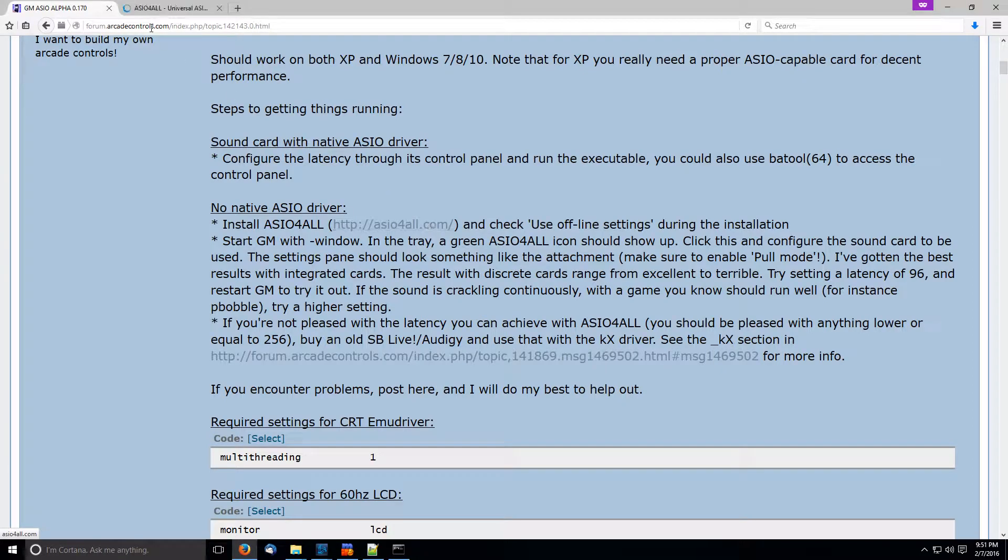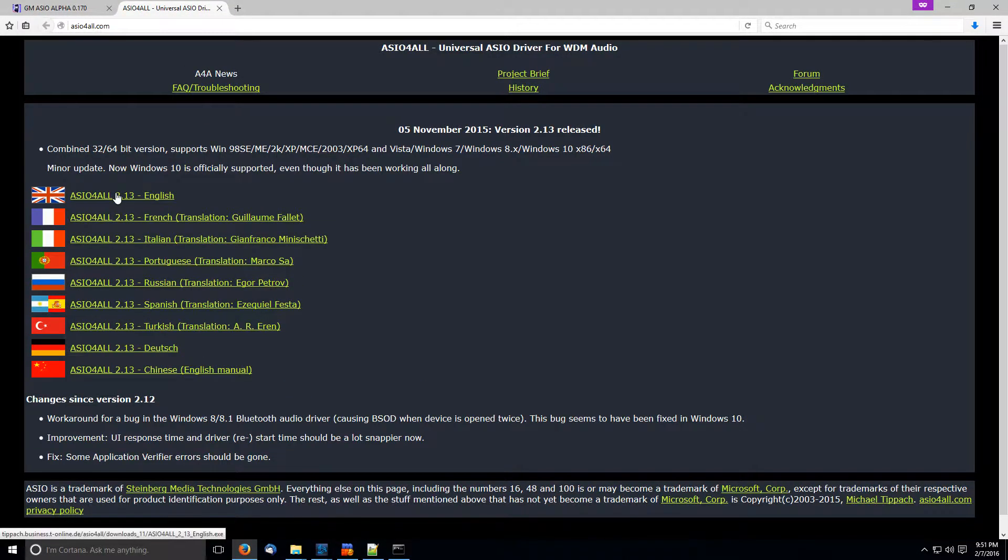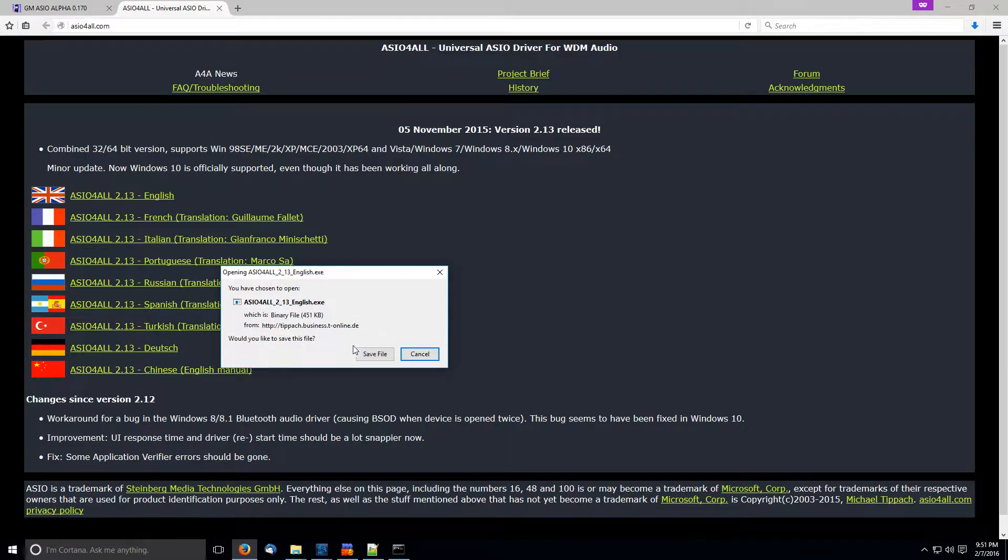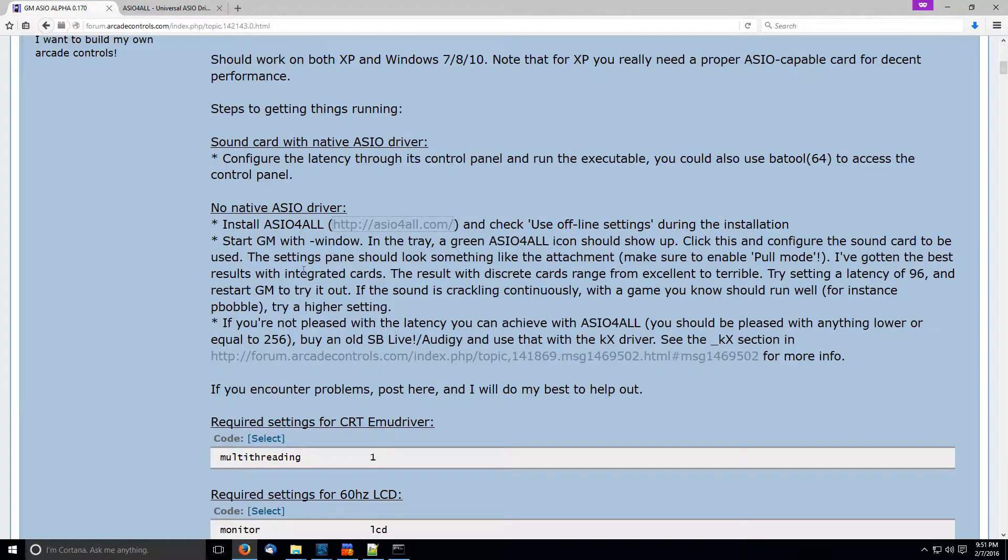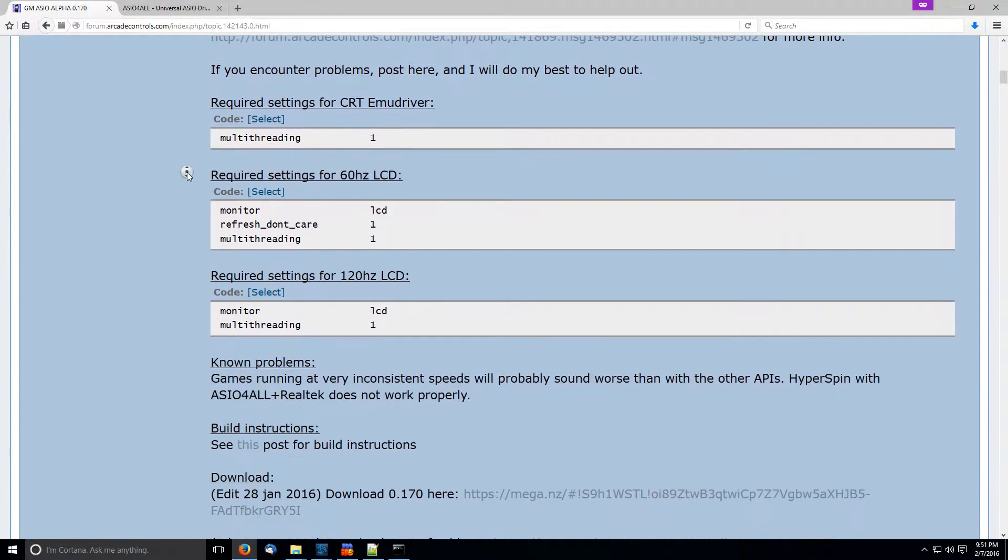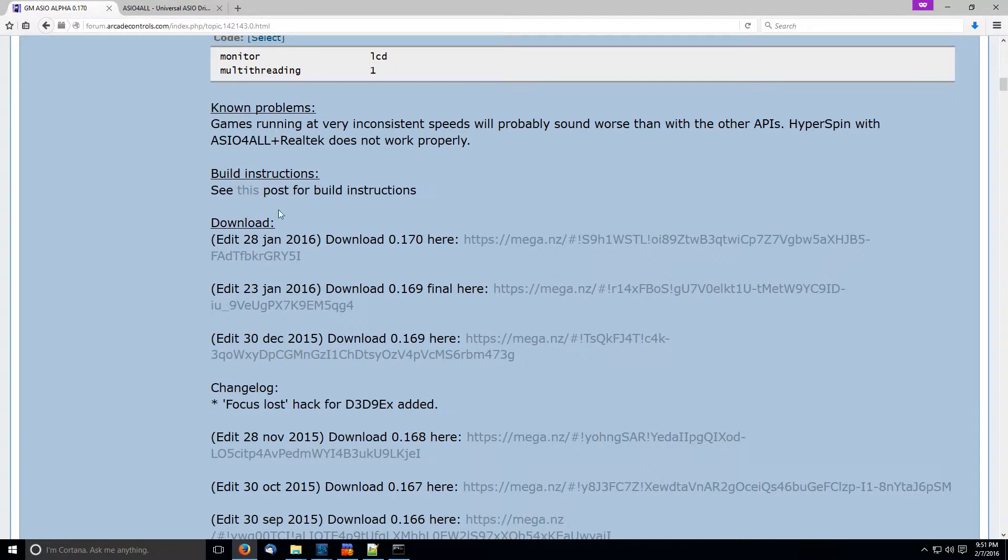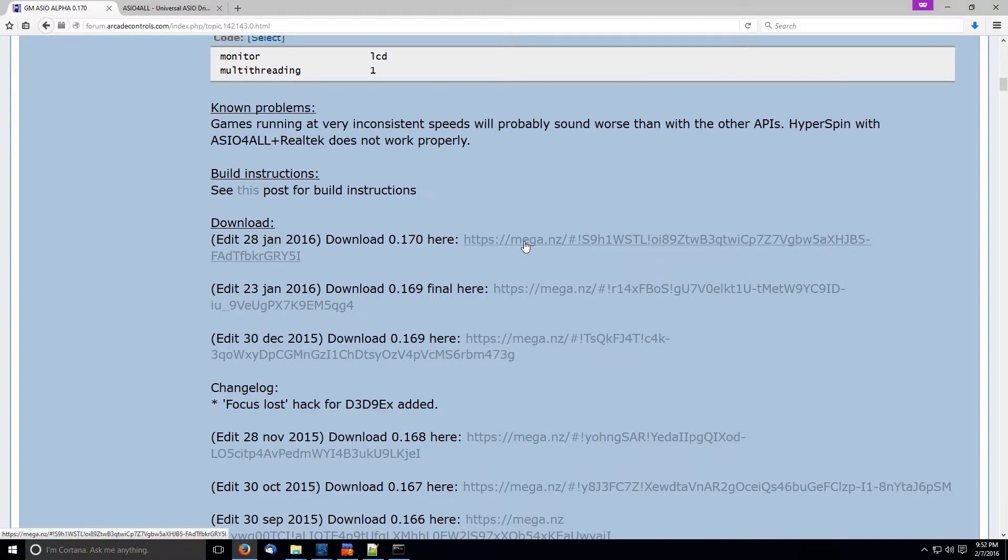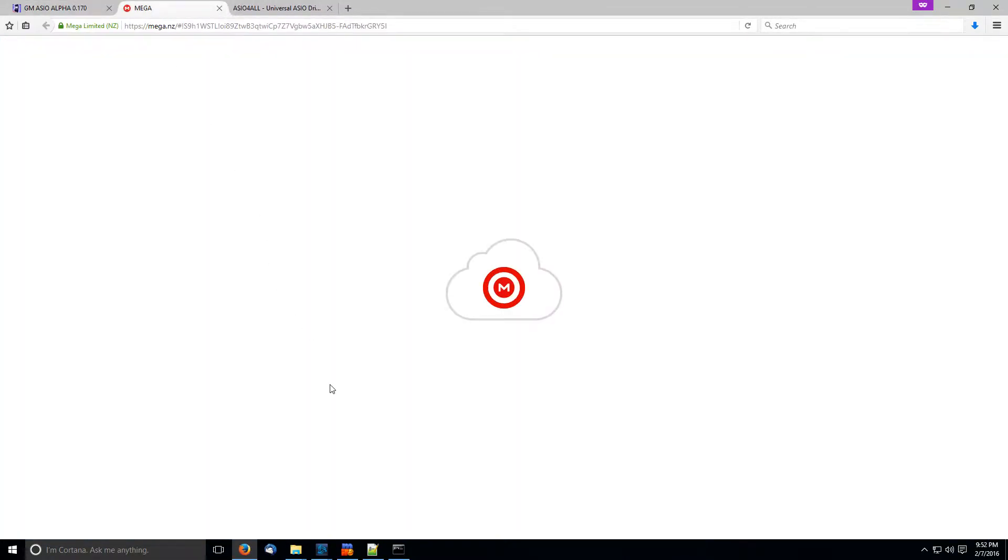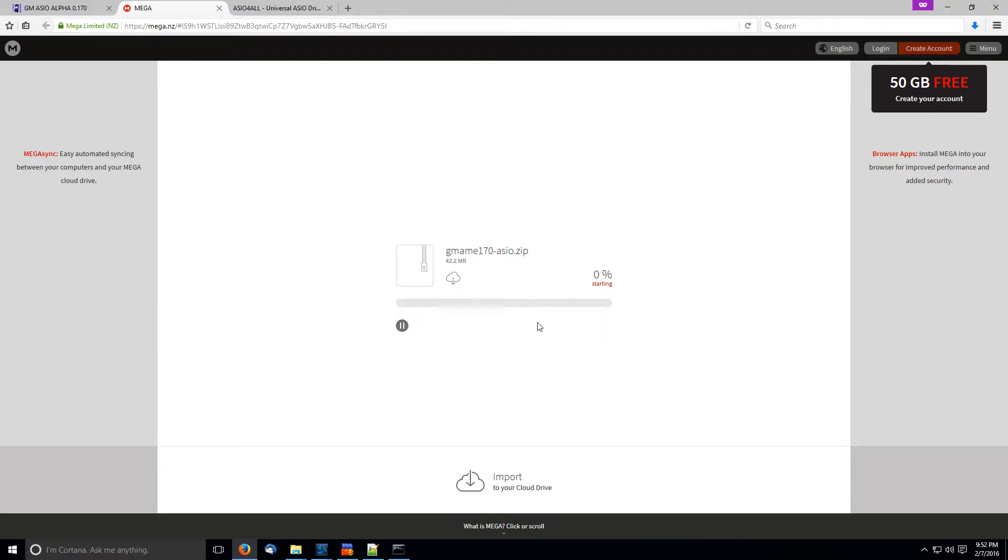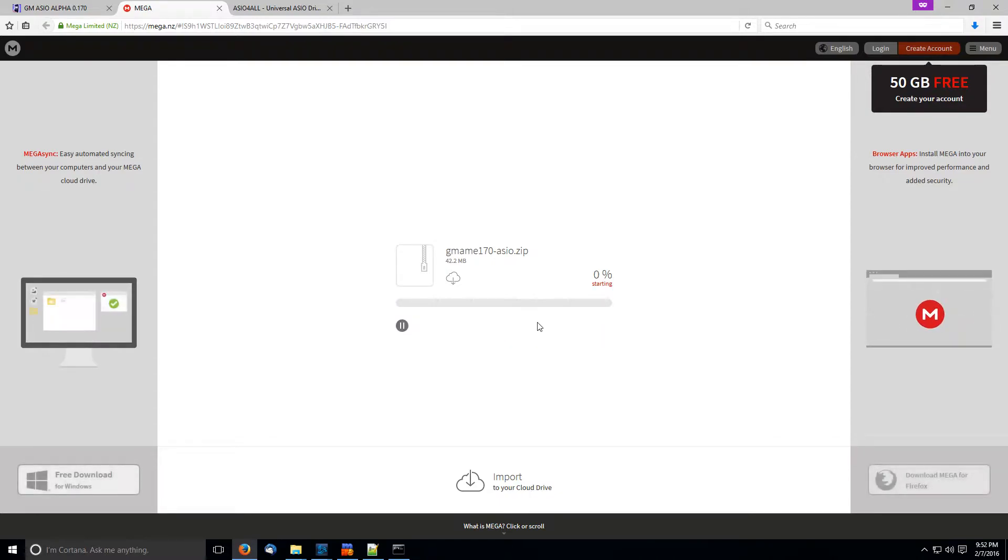So first we're going to get ASIO for all. We're going to download the English version. And then after we get ASIO for all, we're going to keep scrolling down here, and then you're going to see here's the latest version to download. He put it up on Mega, MegaNZ, whatever. So we're going to download this version of MAME.